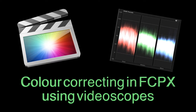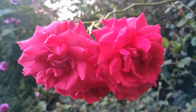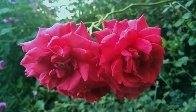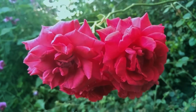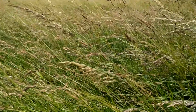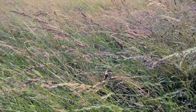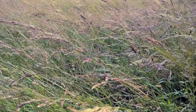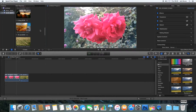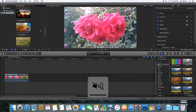Hello and welcome to this video tutorial on how to use video scopes to color correct some footage inside Final Cut Pro X. In this tutorial we're going to talk about what the video scopes are and how we can use the color correction effect to very quickly and easily develop a method to color correct our shots and see what needs to be corrected within our shots.